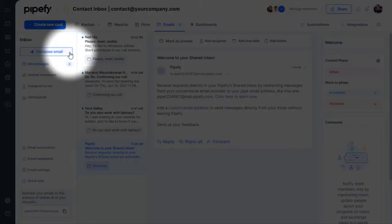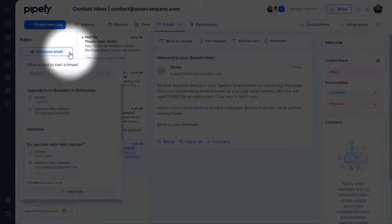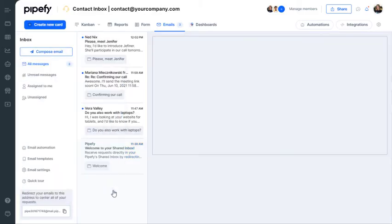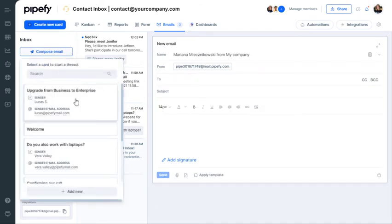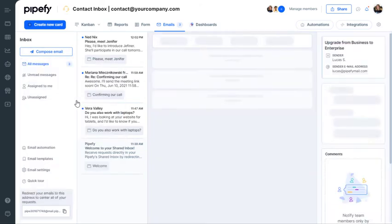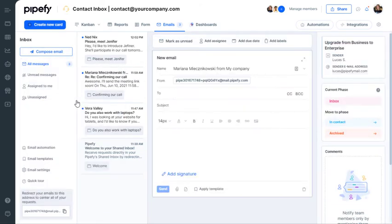On the left side menu, click Compose Email. You can either write an email from scratch or choose a card to write an email attached to it, creating email threads.